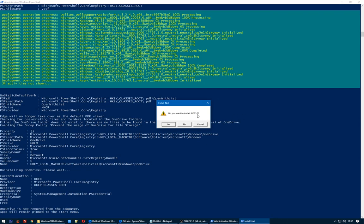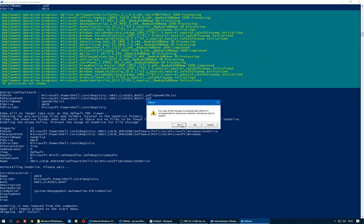Do you want to install .NET 3.5? No, I don't want it. For some of the changes to properly take effect, it's recommended to reboot the machine. Would you like to restart now? No. I will restart it later because we are recording.